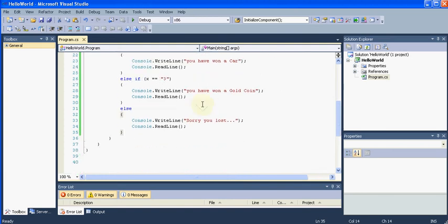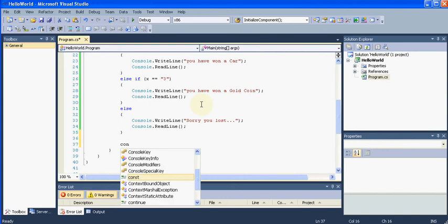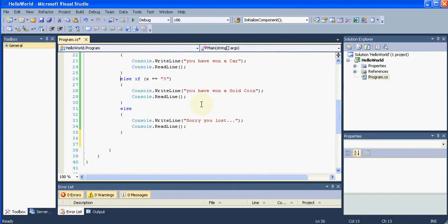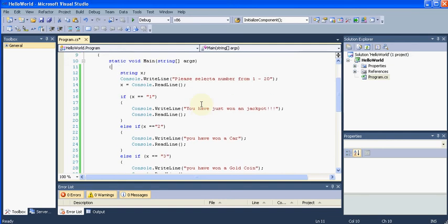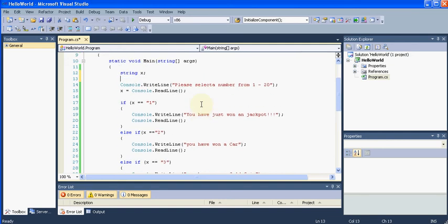So how can we do it? Well, when there is another way what I can think of is, let me just declare one variable. Let me go up and I will say string output.